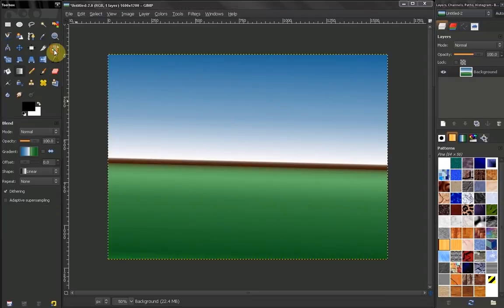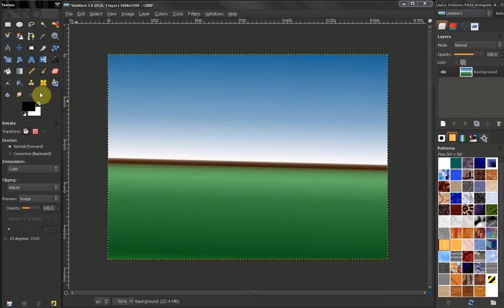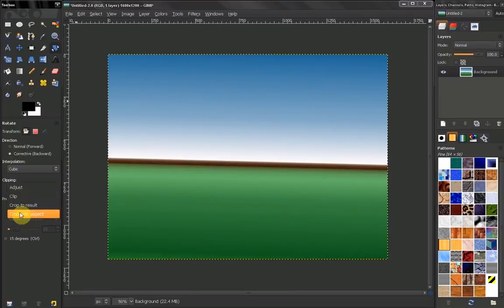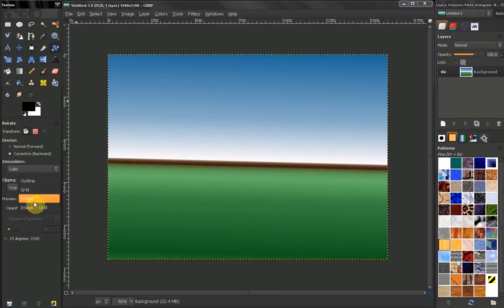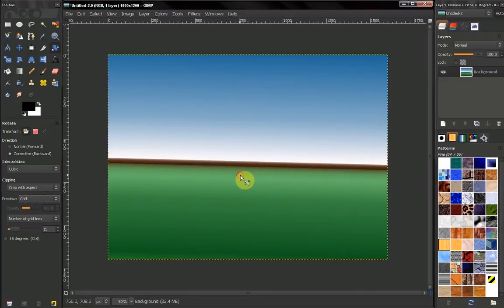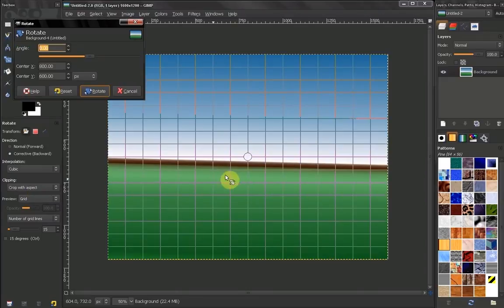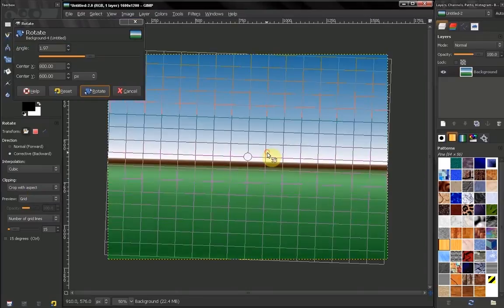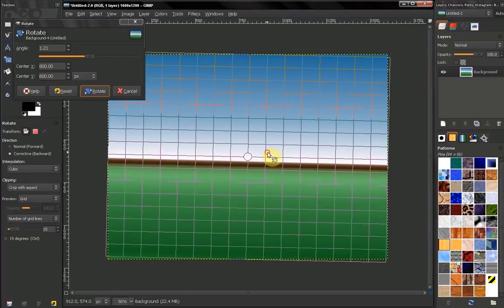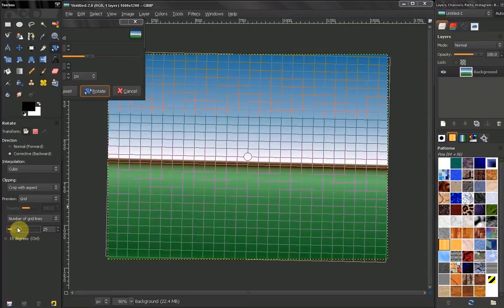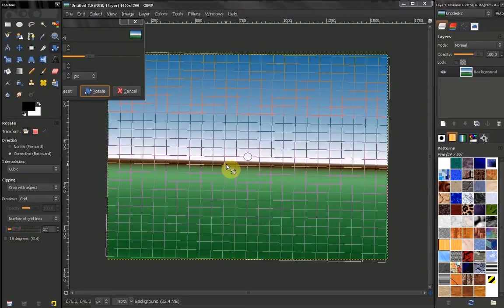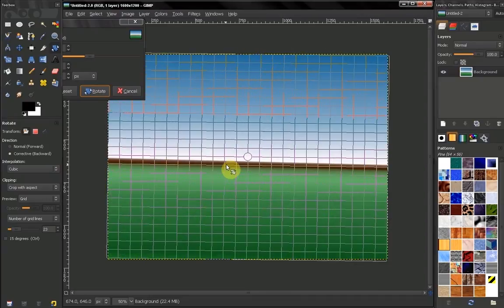Go to our rotate tool, select corrective backward, then in clipping select crop with aspect and preview grid. Then just click and use these lines — you can adjust the number of lines so you can see better what you're doing.